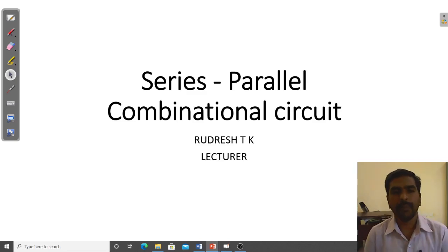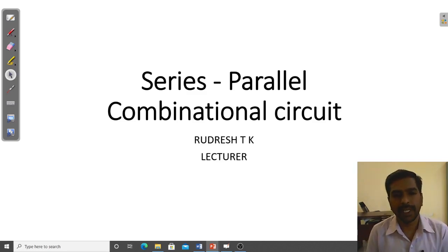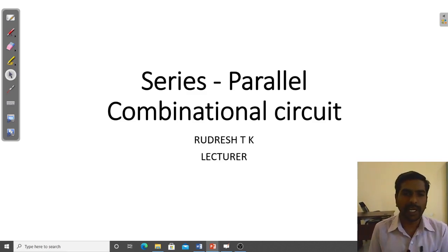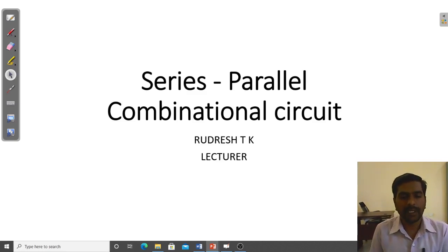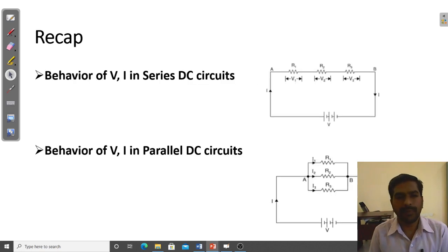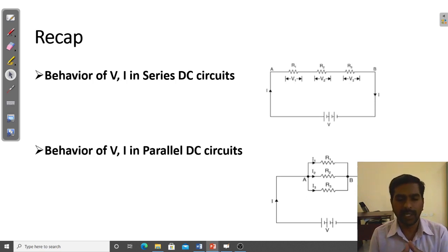Namaskara, welcome back to Fundamentals of Electric and Electronics Engineering Laboratory. In this video, I am going to explain about series and parallel combinational circuits and solve some simple problems. In a previous video, I had explained about the series circuit and parallel circuit.